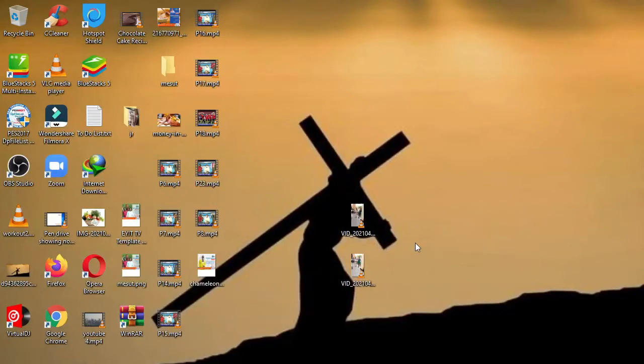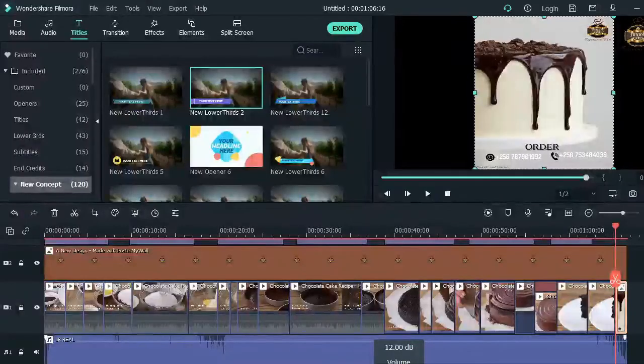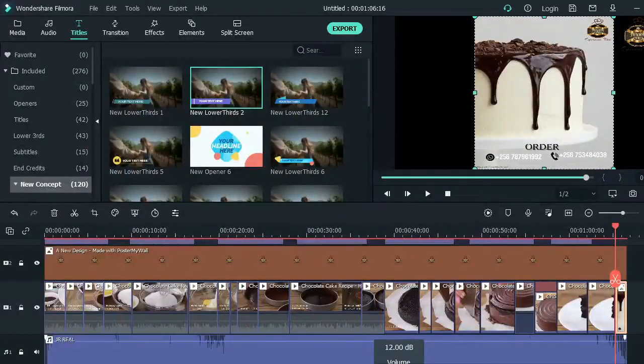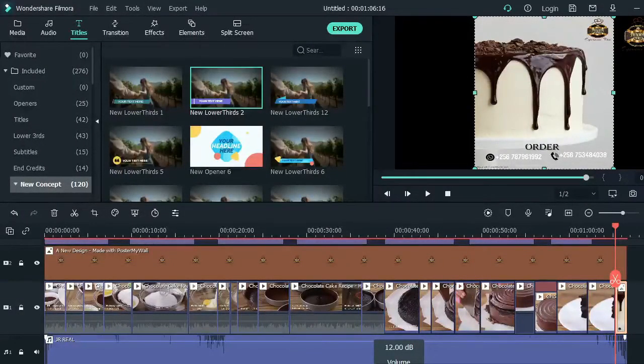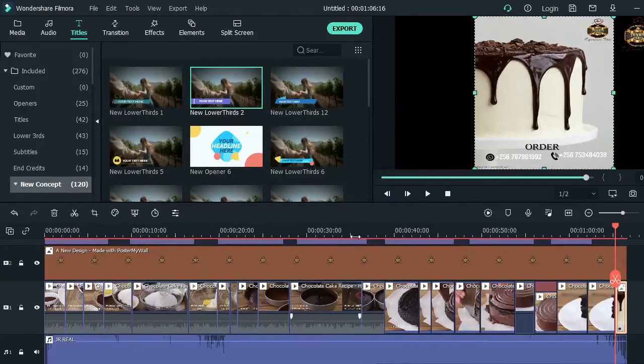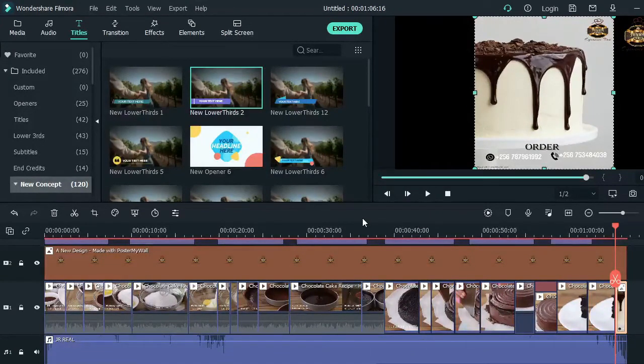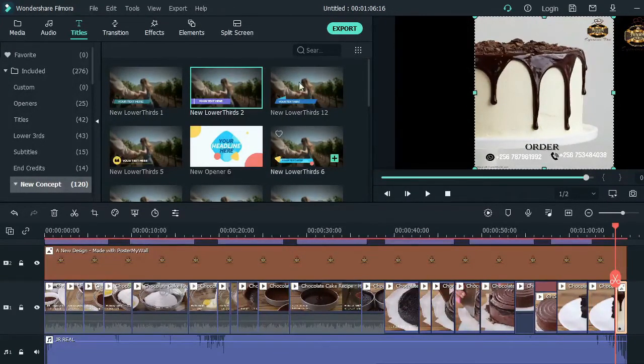So let's hop in. I guess you've already done your editing and reviewed your video, so now let's get to the exporting part. As you see, Filmora has this part right here where it says Export.